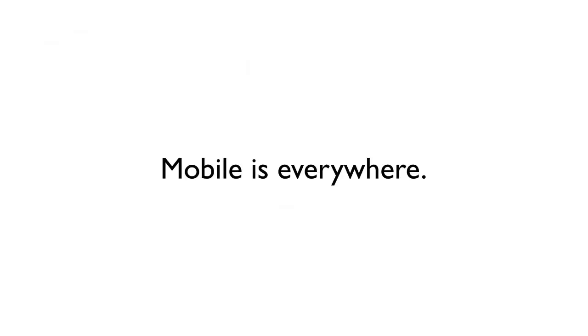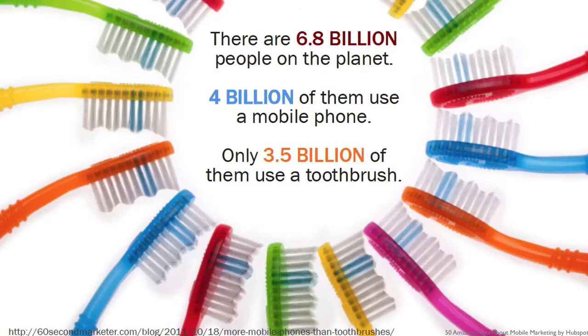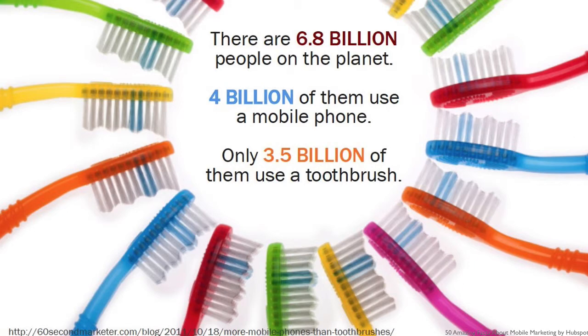Mobile is everywhere. There are 6.8 billion people on the planet. 4 billion of them use a mobile phone. Only 3.5 billion actually use a toothbrush.